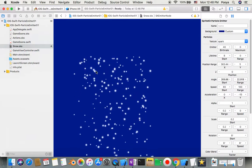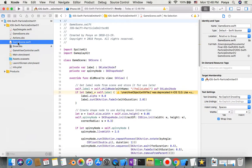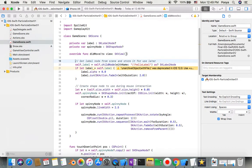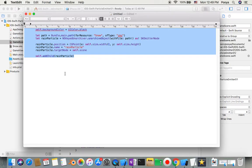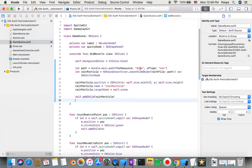Now go to GameScene and make some changes. In the didMove function, I'm going to override it — I'll delete everything inside and write my own. I already typed it to make it faster since you have access to the GitHub source code anyway. You'll see I create a background, make a path, then create the rain particle and place it somewhere on screen.